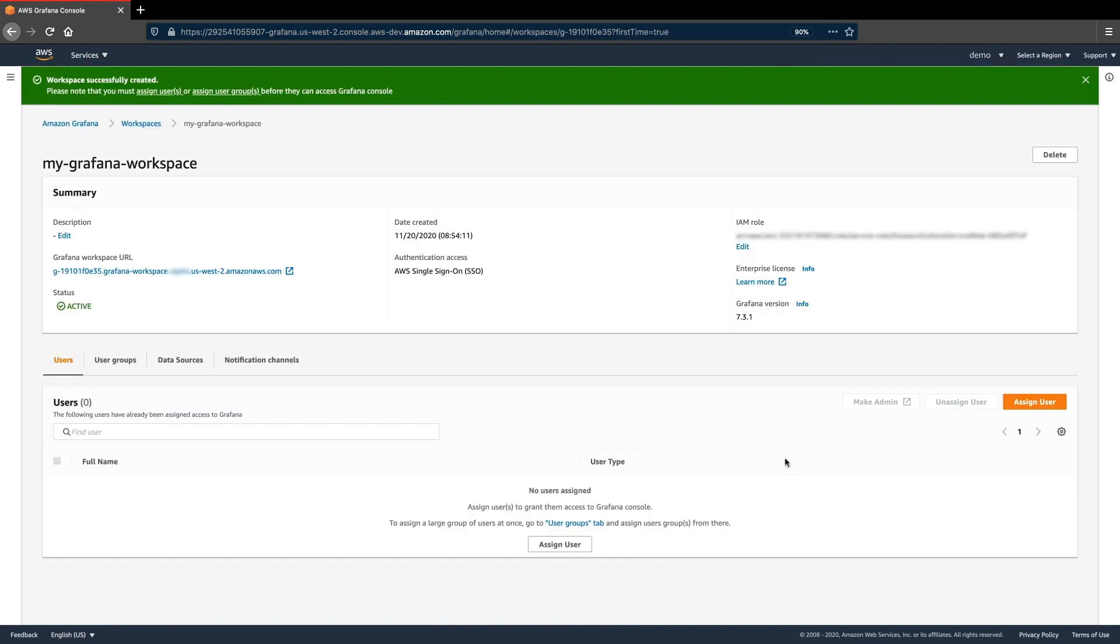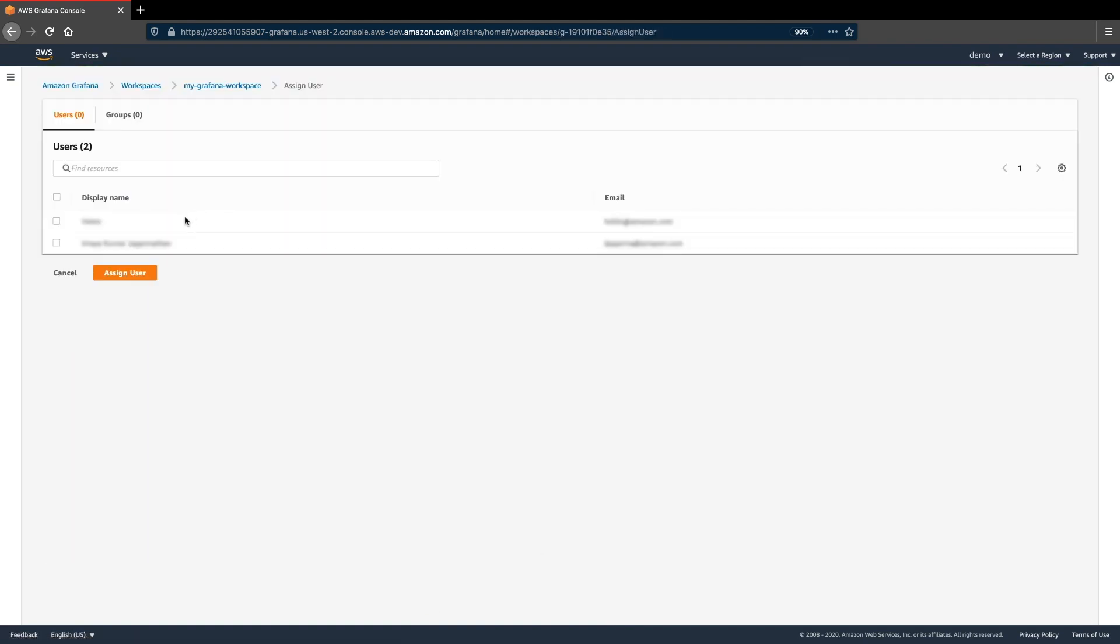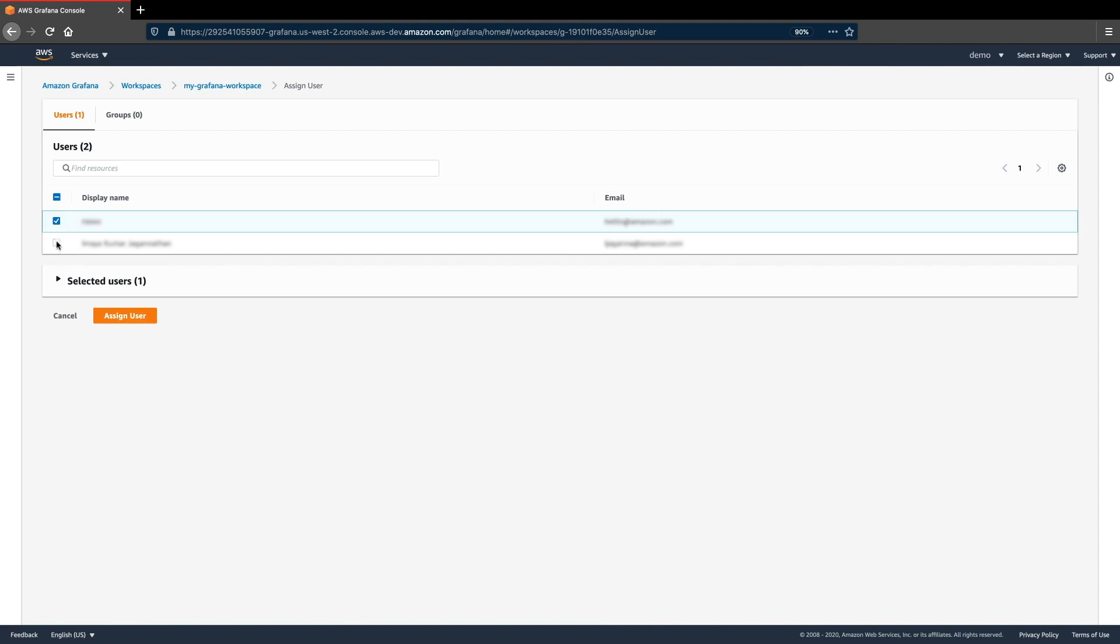Now that the workspace has been created, we're going to assign users from AWS SSO so they can access the Grafana environment.